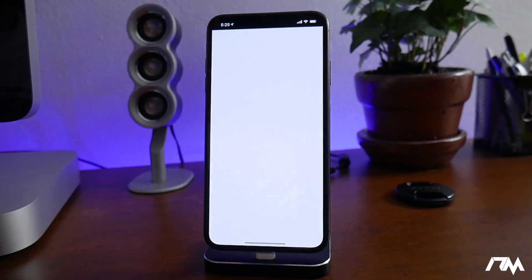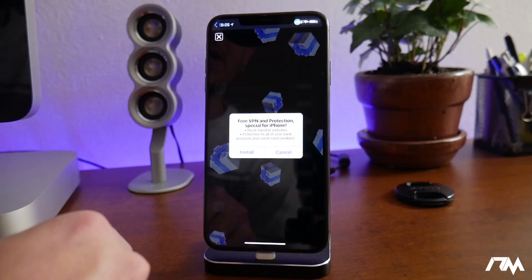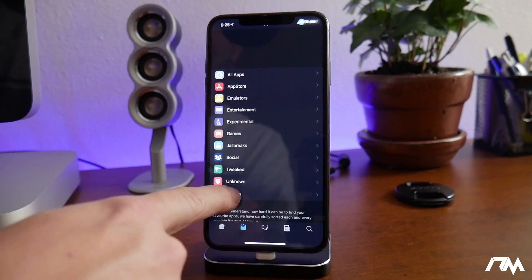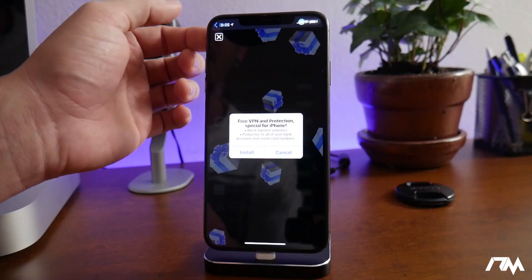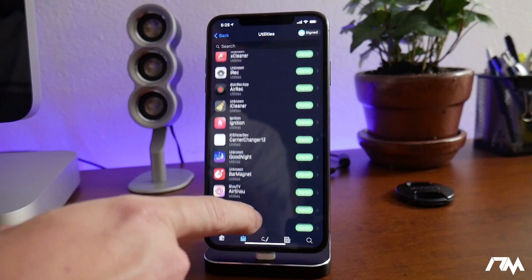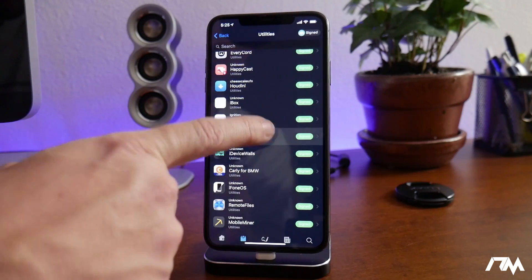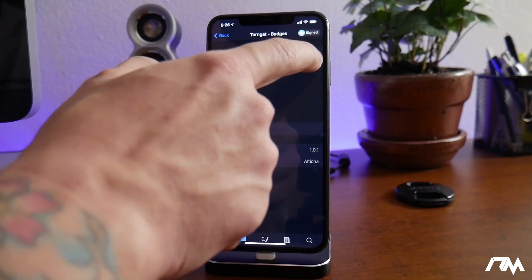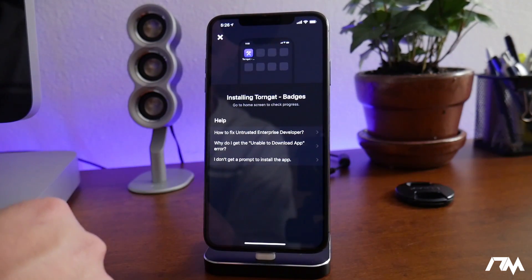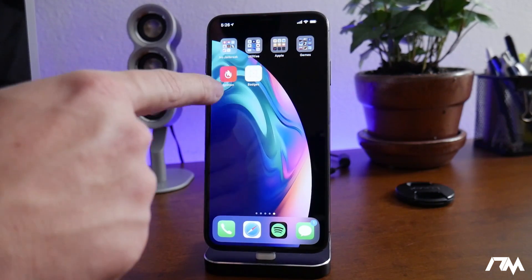We're going to launch Ignition, go into the sections, then go into Utilities. Close out of the advertisements — which can be really annoying — then you're going to want to download 'Torn Get Badges.' Select that and click Get in the upper right. Click Install, then exit out of Ignition. It has installed, though the icon appears broken for right now.